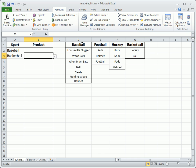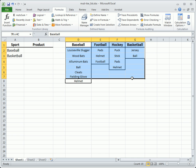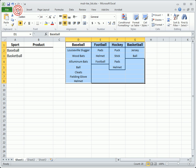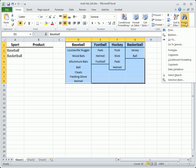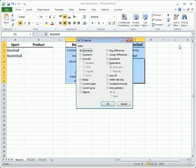Select the entire data list and switch to the Home tab. From the Editing group, click Find and Select and choose Go to Special. Select the blank option and click OK.